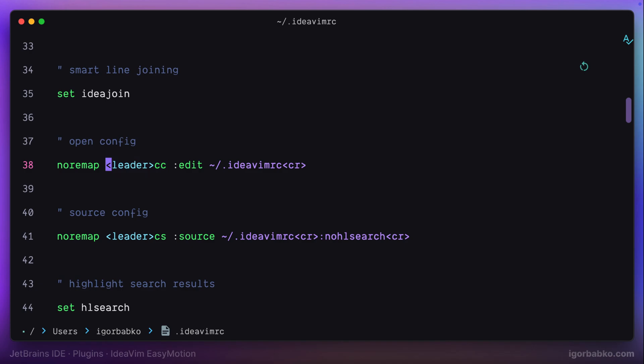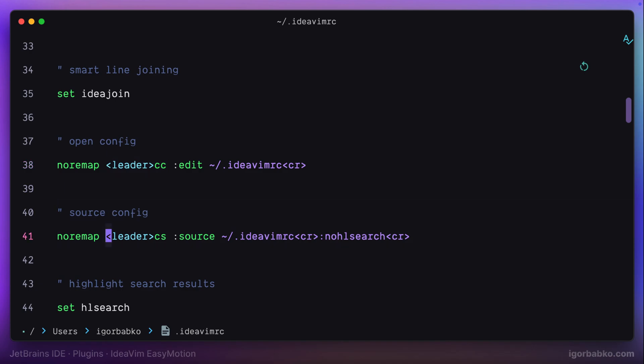And another sequence of keys, which is Leader CS, allows me to apply changes from this configuration file, because any time we modify this file, we have to either fully restart IDE or run the following command, which I have bound to sequence of keys Leader CS.